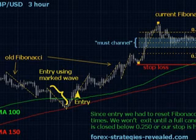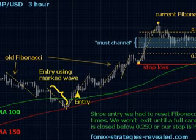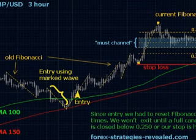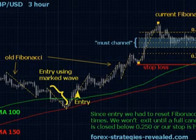Fibonacci retracement levels will be numbered always from bottom to top, no matter whether it is an up or a down wave. For example, at the bottom we will always have 0.250, then next 0.382, then 0.618, and finally on top 0.750 Fibonacci retracement level.